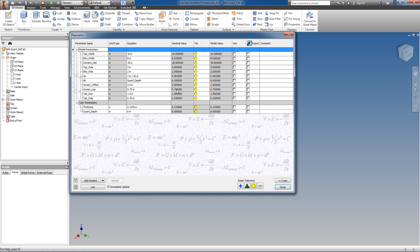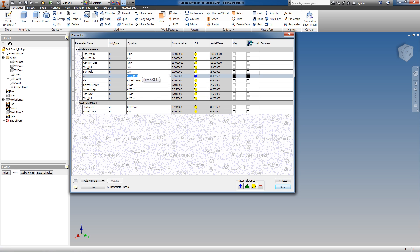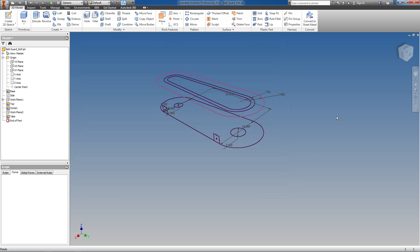You can see we have all of our parameters that we should need in order to create this geometry. Make sure to save our reference sketch, and now we can begin creating geometry.